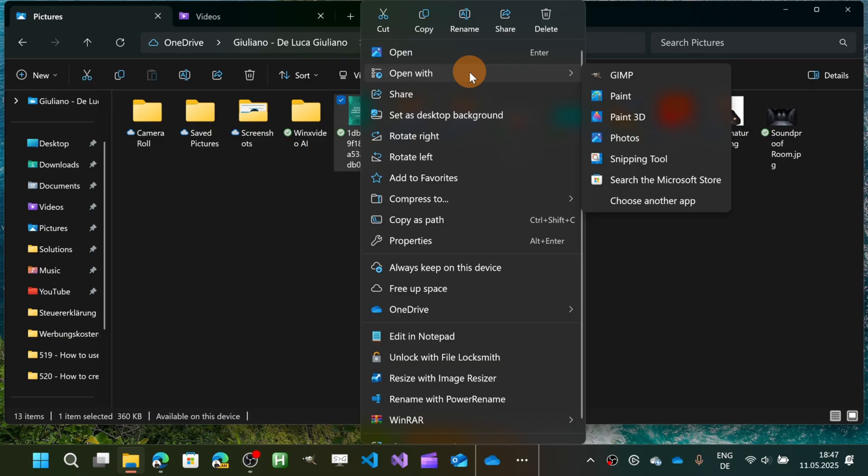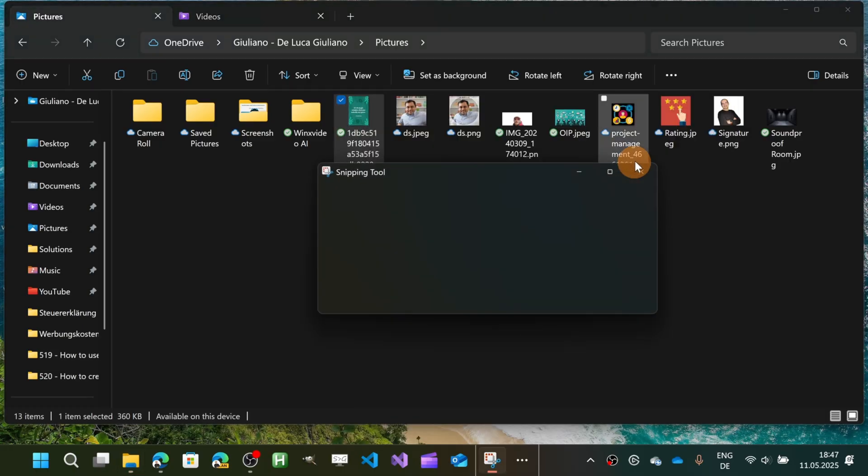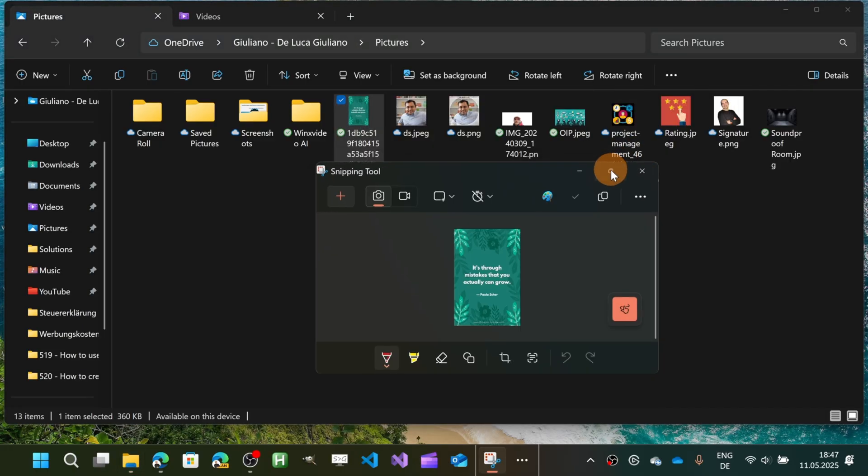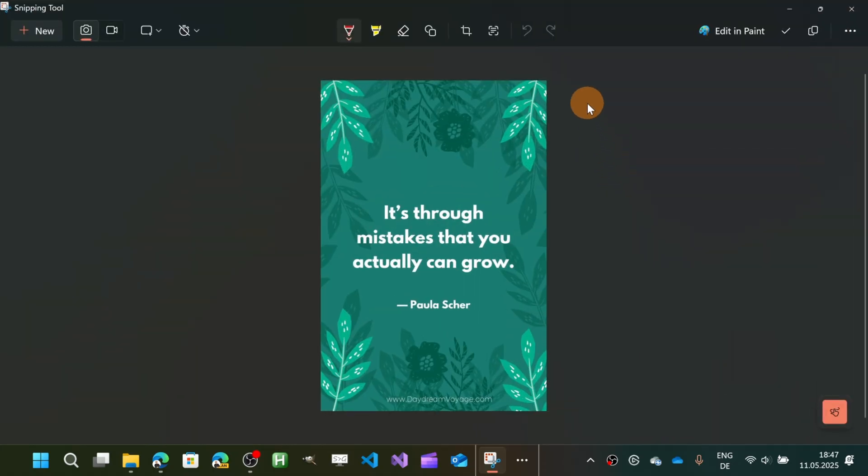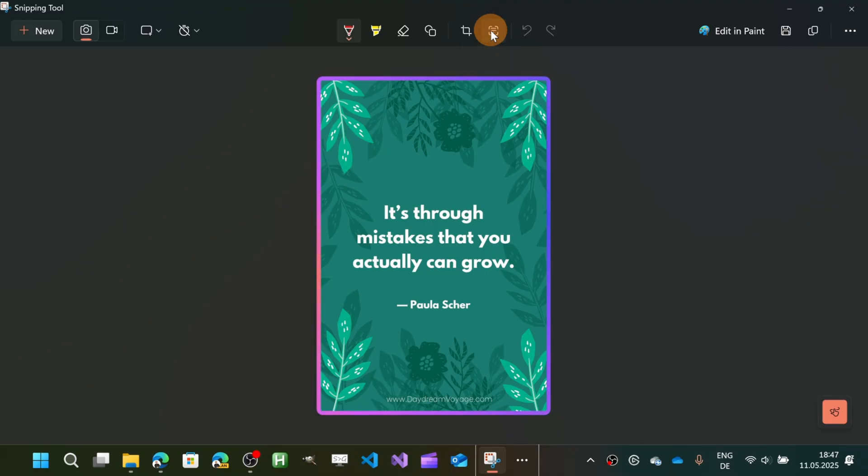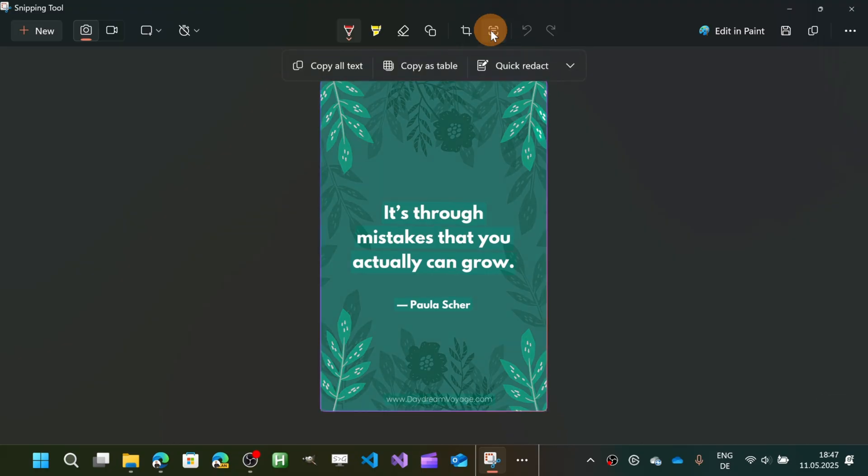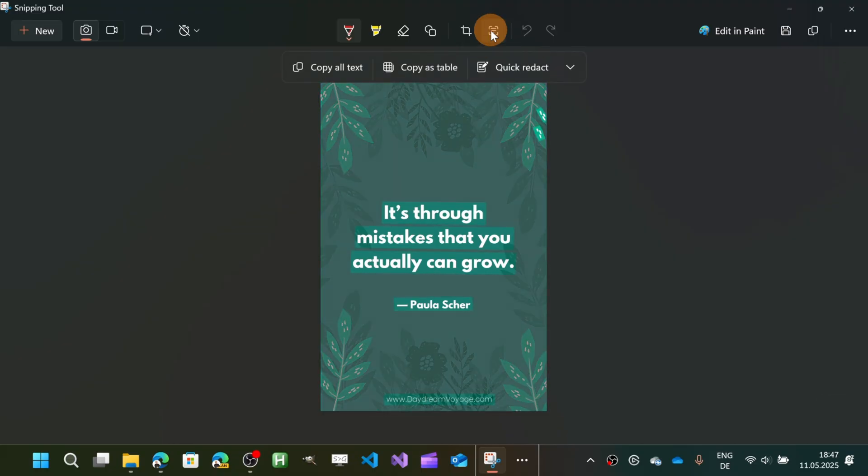And here again, I have a new icon: 'Text Actions.' This is one of the latest features added by Microsoft to the Snipping Tool.